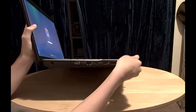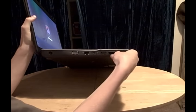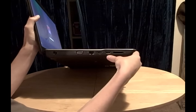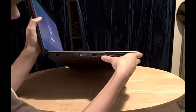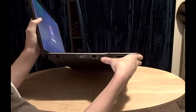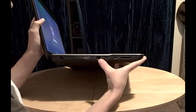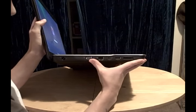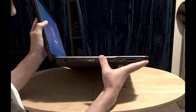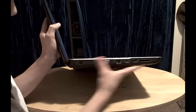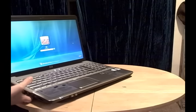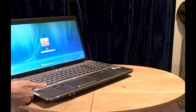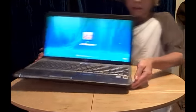On the side here, we have some ports. We have an SD reader here, a USB, HDMI, which is great. This is a great multimedia laptop. Ethernet and external monitor. And then our power jack.